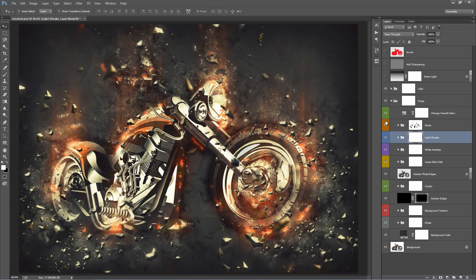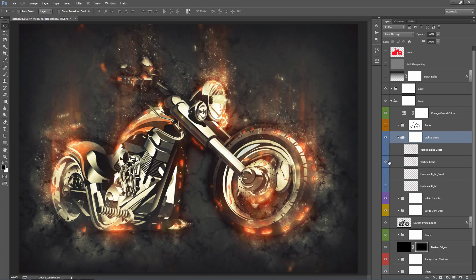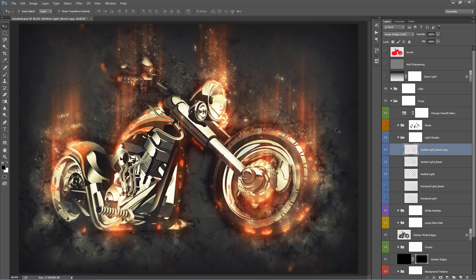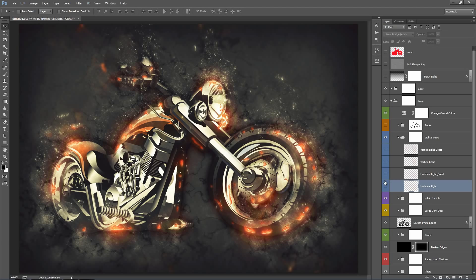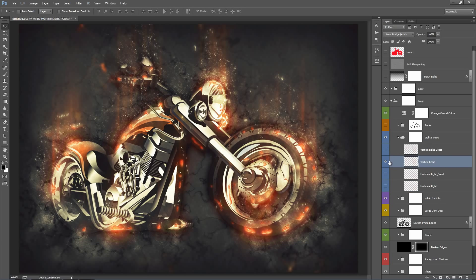Moving down we have the Light Streaks folder. By default, wherever the small cracks appear within your photo, vertical light streaks rise up from them. There's a layer called 'vertical light' — flip it on and off to see the effect. To boost its brightness, flip the top layer on. If you want it even stronger, hit Ctrl+J to duplicate the layer. The folder also contains horizontal light — turn that on and you'll see horizontal light coming out from the hot spots in your photo. You can boost it further or turn all of them on to have light going everywhere. The default setting has just the vertical light layer enabled.